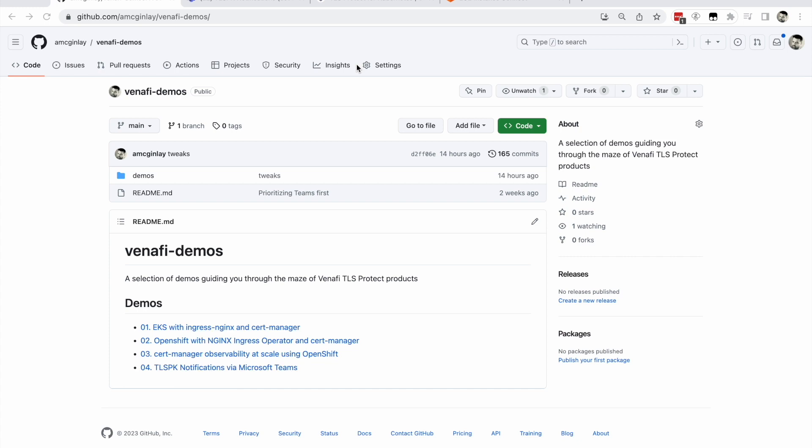Let's imagine you have 100 Kubernetes clusters, each maintaining 100 machine identities. In this case, TLSPK is the perfect observability tool for the task. That said, when everything's running smoothly, the contents of the dashboard are unspectacular, so perhaps you don't want it front and center at all times.